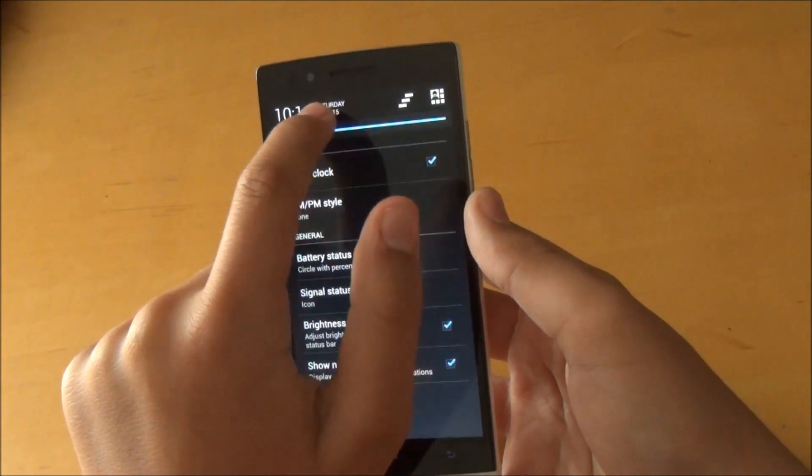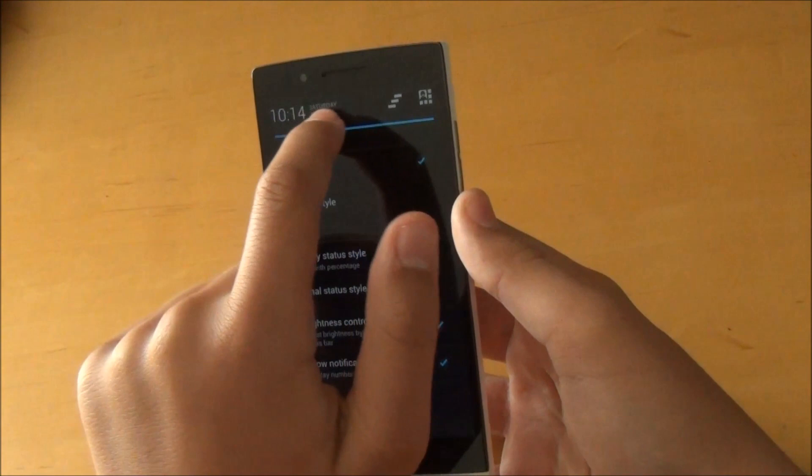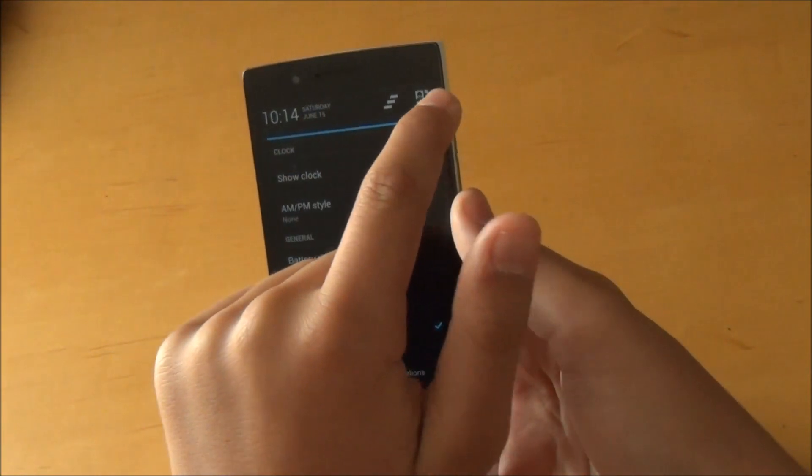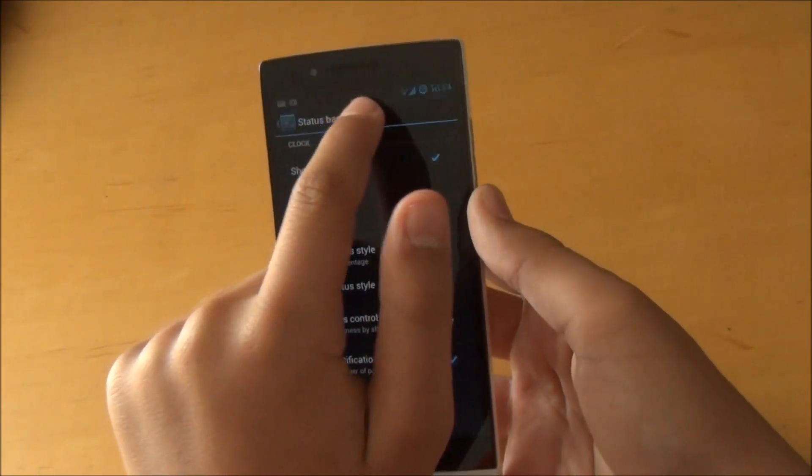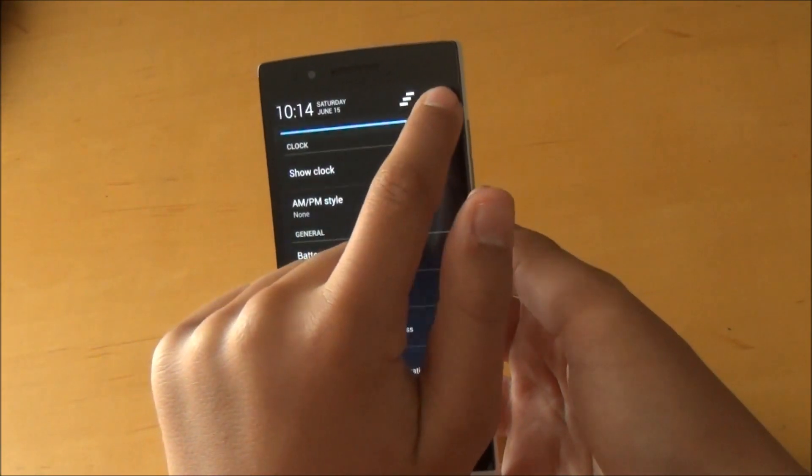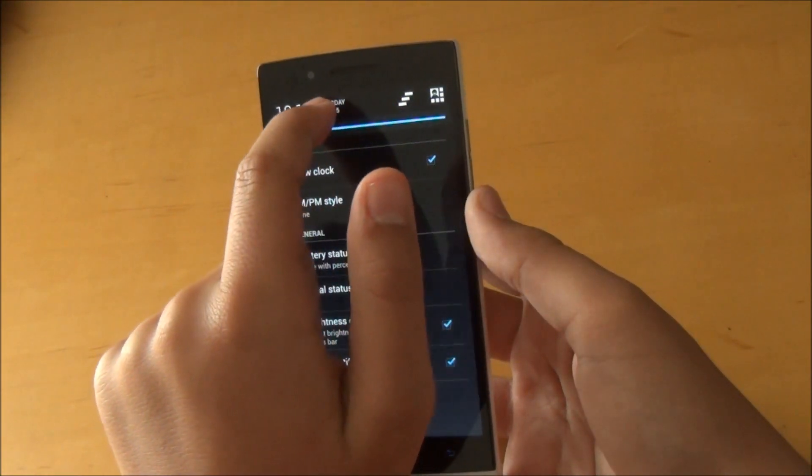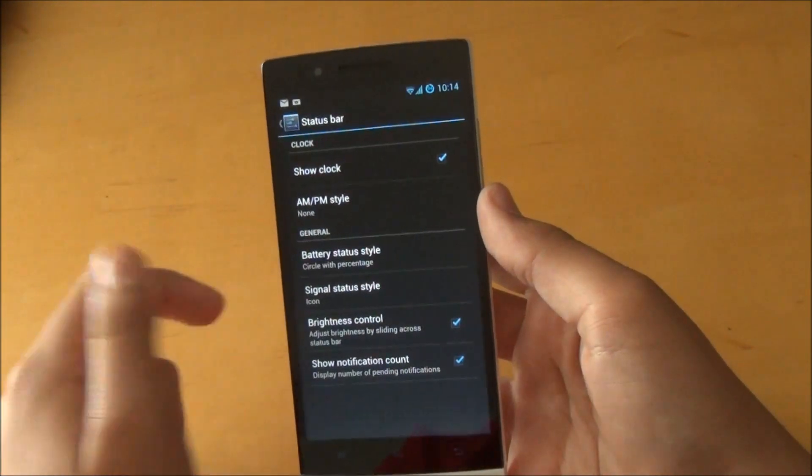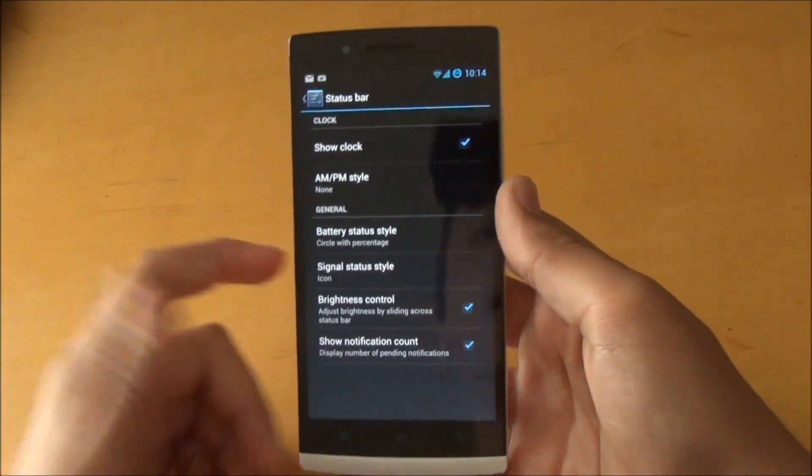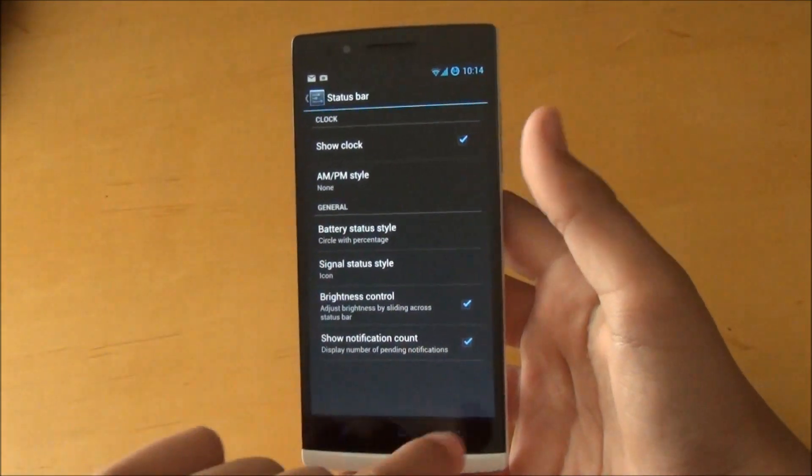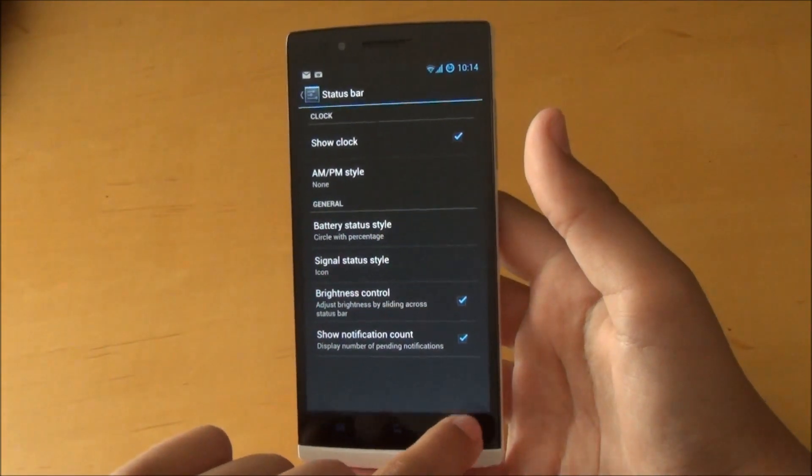Basically, if you hold the status bar, you can make the screen brighter or darker. You can see what I'm doing right here. I find that is a cool feature to use, especially if you quickly wake up in the morning and want to change your brightness.